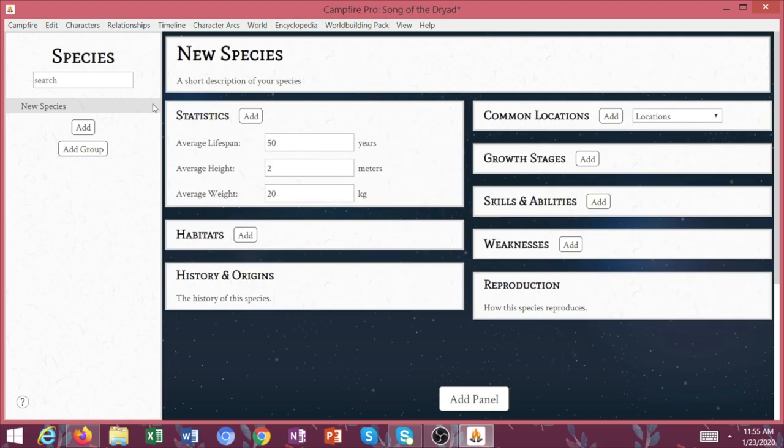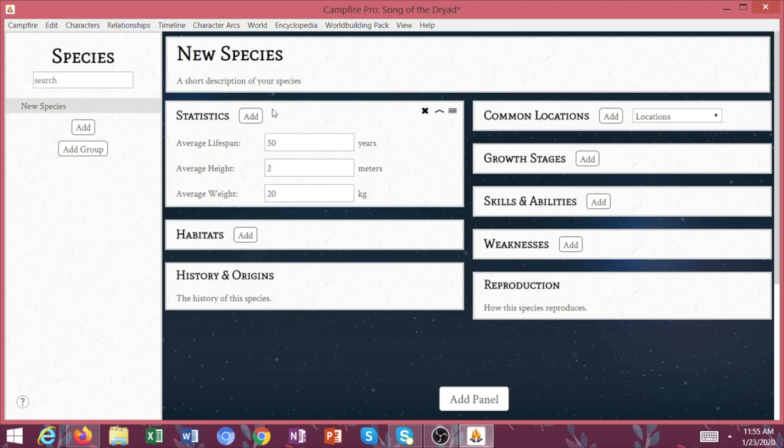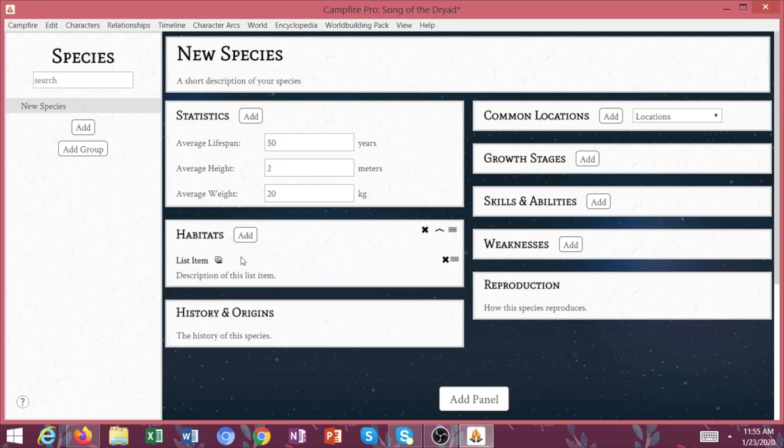You don't have to, you can just use the Campfire Pro, but this really comes in handy. Like it's amazing because all these forms are already built for you. So it's like, okay, here's the reproduction of this species, their average lifespan, their habitat that they live in. So you don't even have to think all that hard.